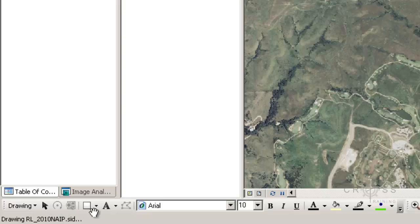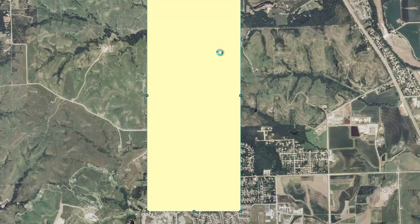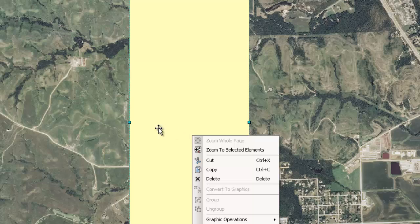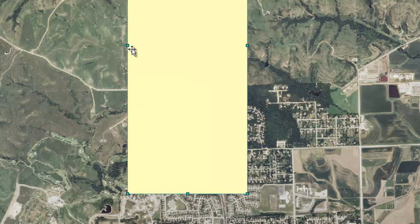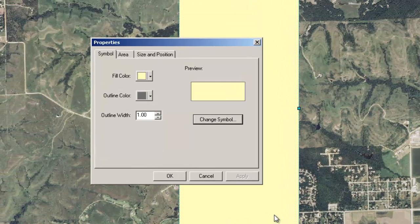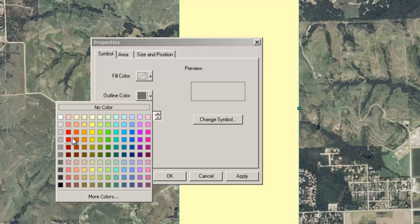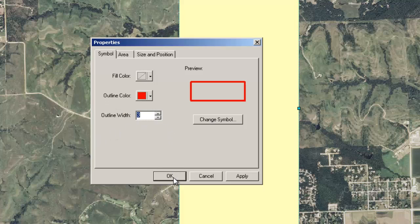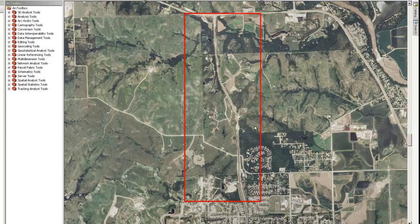Down here I have my drawing toolbar and I'm going to click on the rectangle. It's going to be really rough — not even close to exact. I'm just going to draw a box that pretty much covers my area of interest. Right now it's a solid box so I can't see through it. I'll right-click on it while it's selected — I can tell it's selected because of the little handles. I'm going to go to Properties and change the symbology so I can see through the box. Where it says Fill I'll choose no color, and for the outline I'll make it something that stands out with a thicker line, then click OK. Now I can see that I want to make sure all of my data will fit within this box.